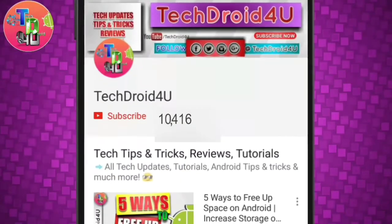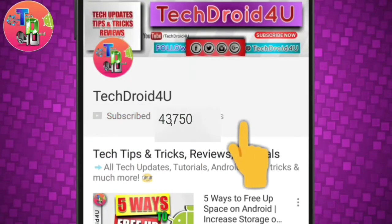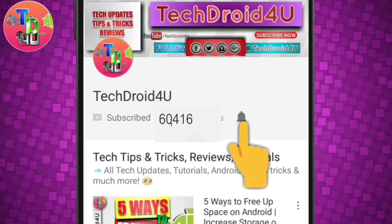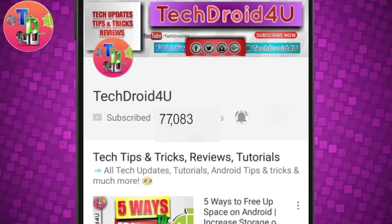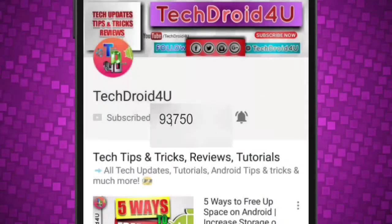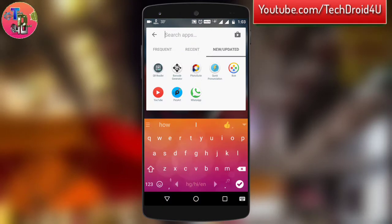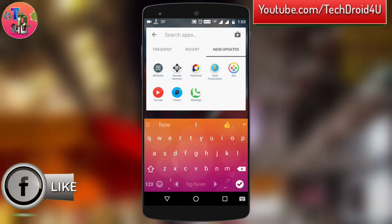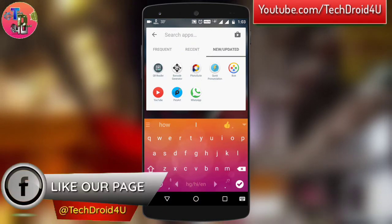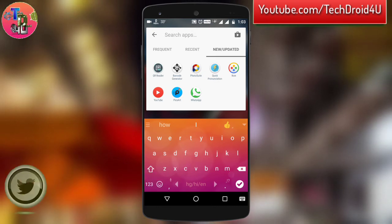Before moving forward, click the red subscribe button and press the bell icon so that you never miss the upcoming updates. So first of all, you have to download this app called Barcode Generator. I have just provided the link in the description below.